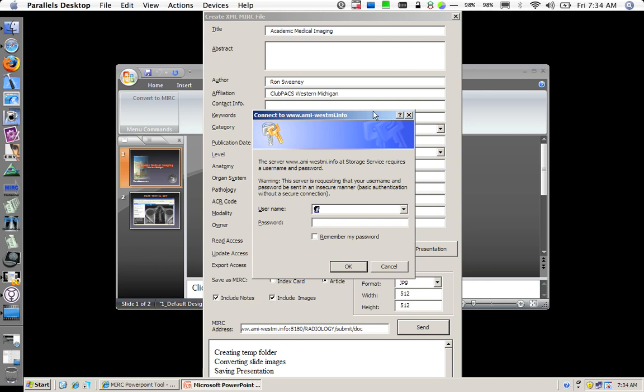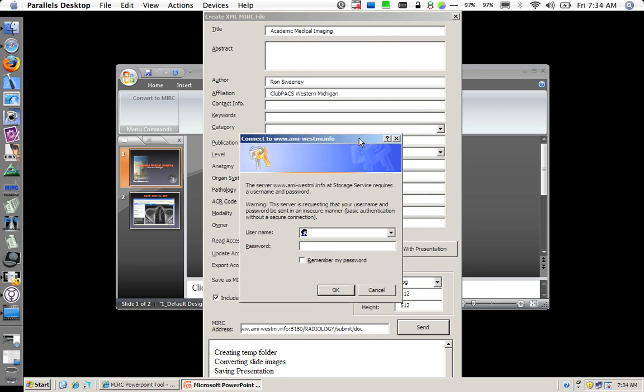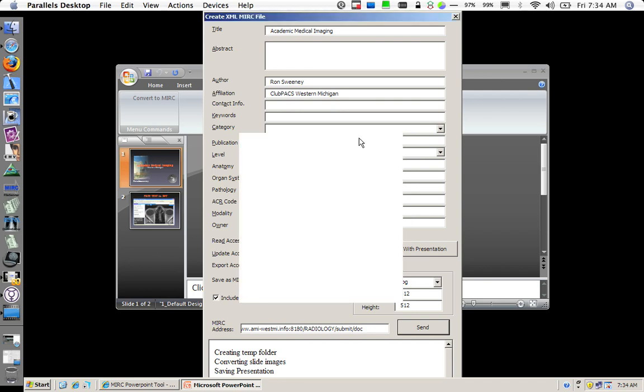Now it has just prompted me for my username credentials for that storage service on my MIRC site. I will supply it with my credentials. Keep an eye on the window down here. It is now uploading the zip file that it created with the XML document and the various images to the site.